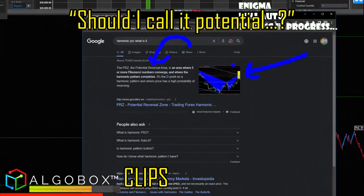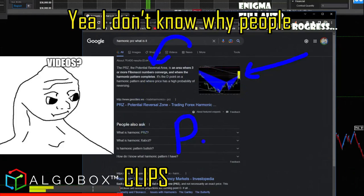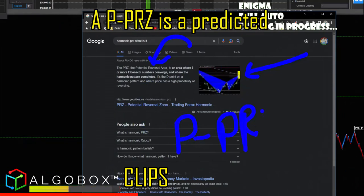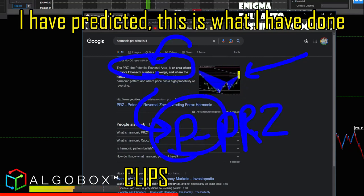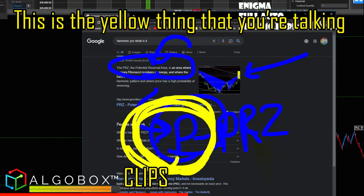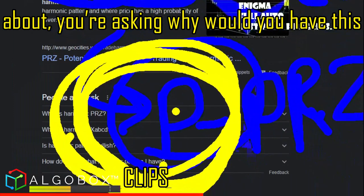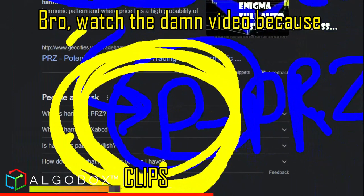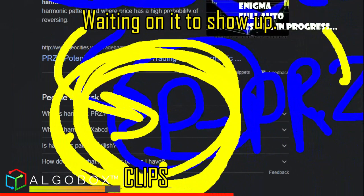So you're over there like, 'oh, should I call it potential?' What I have — if you watch the video again, and I don't know why people will not watch the videos — a PRZ is a Predicted Potential Reversal Zone. This is what I have done. This is the yellow thing you're talking about. Watch the video, because it's awesome to know where something is going to be rather than waiting on it to show up.